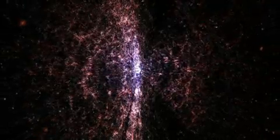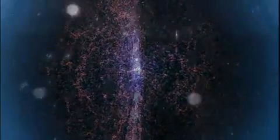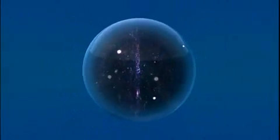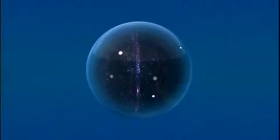This is the universe. It's really, really big.